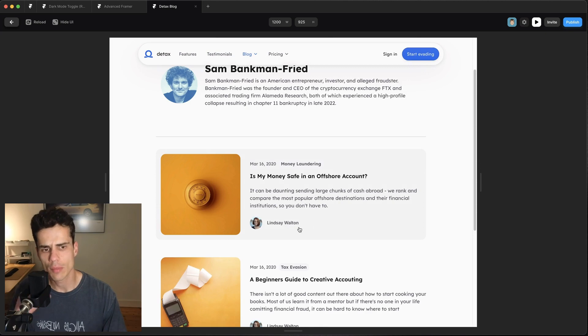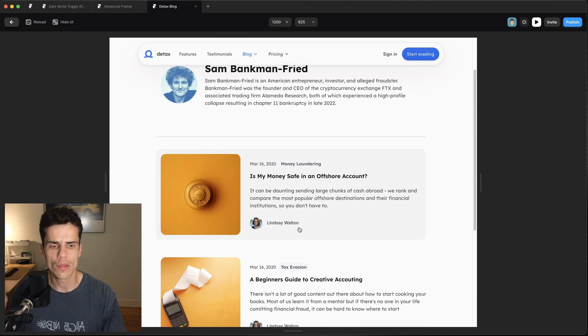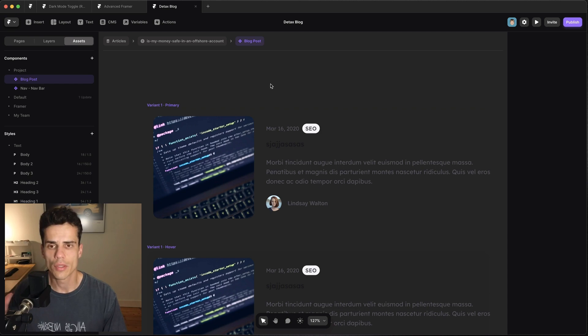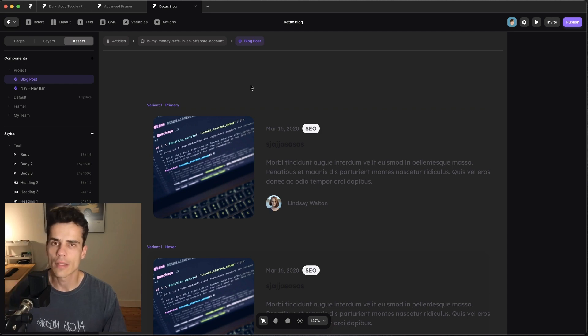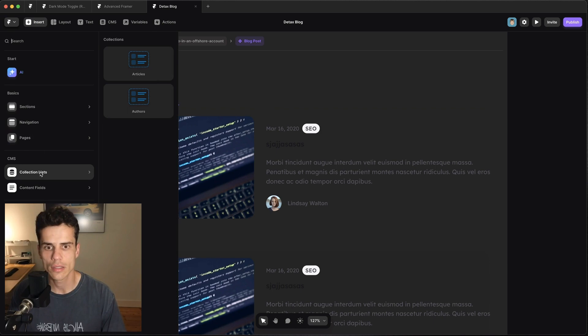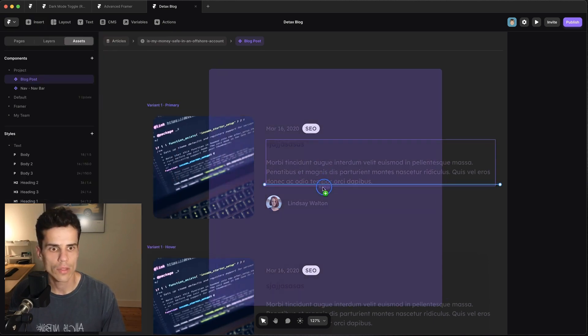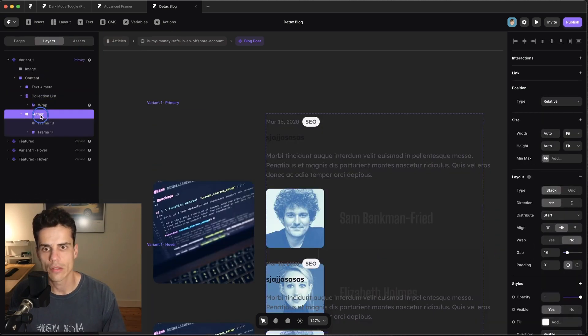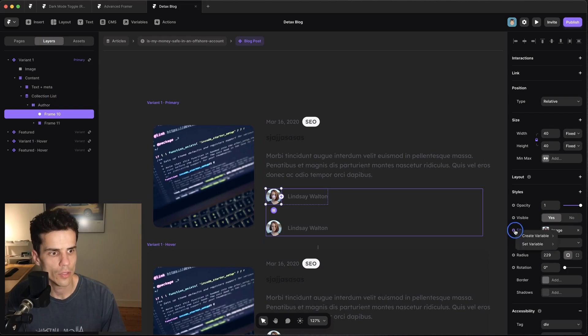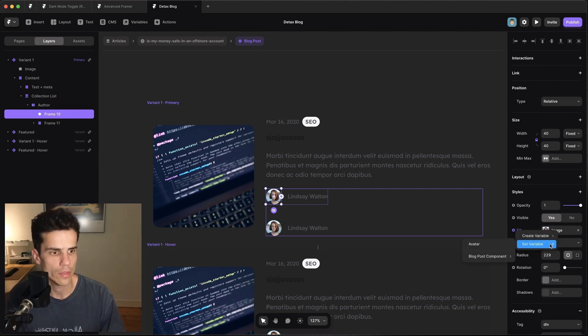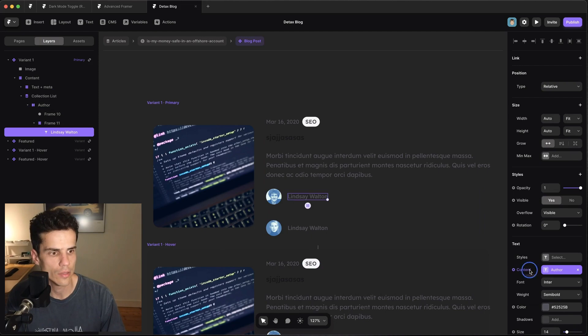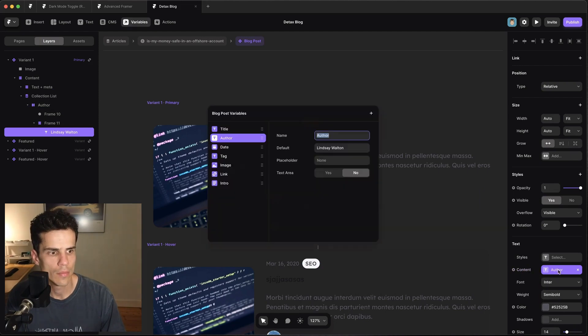So now when we preview this page we can scroll down and click on the author and we get a list of their blog posts. But you'll notice that in the blog post card we still haven't hooked up our author so let's go do that. Okay so we're in the blog post card component and we basically need to do the same thing we've just done. So we want to insert a collection list and we want it to be authors and we want to just replace this with our author. And we're going to hook up all the internal fields so set this to avatar and we're going to set this to be name.